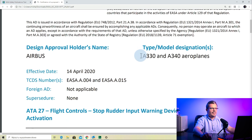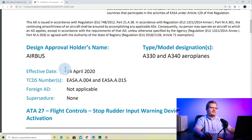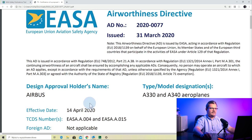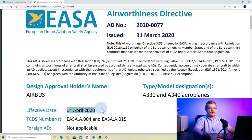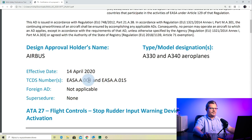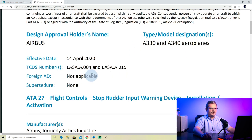We'll skip the notes. We have the design approval holder's name, which is Airbus, and the type to which it applies. Now we have the effective date — that's an important date. It's the 14th of April 2020, and it's not the same as the issue date. That's an important thing to keep in mind, because most of the requirements are calculated from the effective date, not from the issue date. We also have the type certificate design sheet number reflecting those aircraft.